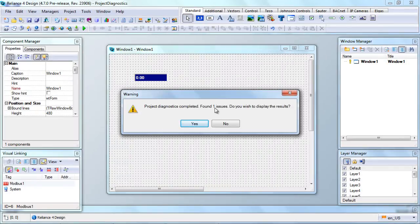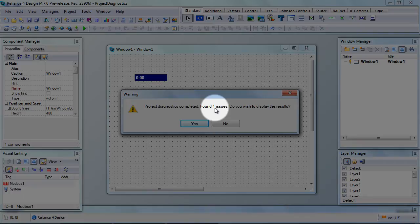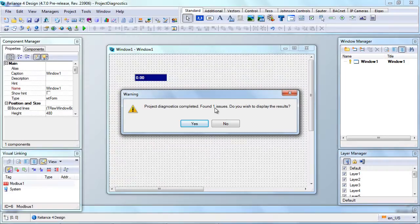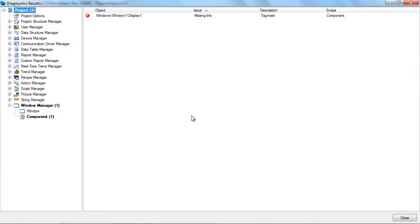Upon completion, the number of detected issues is shown. We can now display the Diagnostics results window with a detailed list of issues. As you can see, there is the issue we know about. Check out how to fix it.